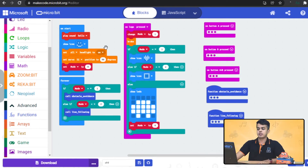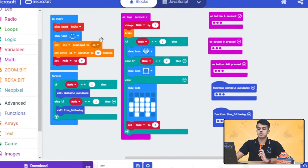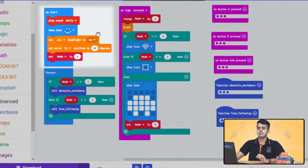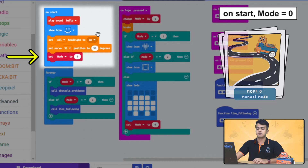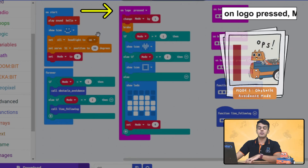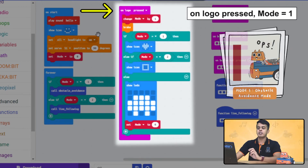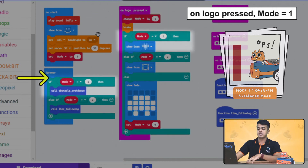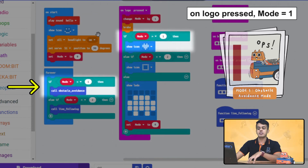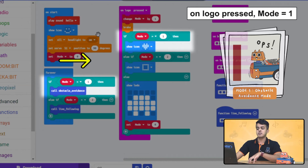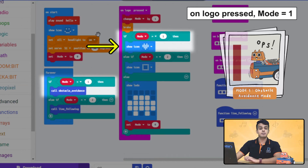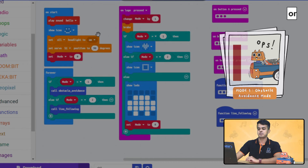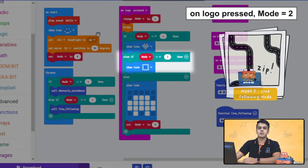This is the completed code. Let's have a closer look at it. Initially, the mode variable will be set to zero, and that means we will be having the manual mode. If we press the logo on microbit, the value of the variable will be changed by one, and once that happens, we will be calling the function of obstacle avoidance, and also the heart icon will be displayed on the microbit.